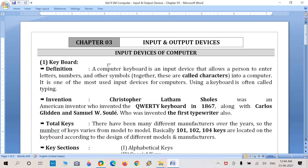First we start with the keyboard. A computer keyboard is an input device that allows a user to enter letters, numbers, and other symbols using symbolic keys. These are all called characters — including symbols, numbers, and letters entered into a computer. The keyboard is useful to enter letters, numbers, symbols, and especially shortcut keys.